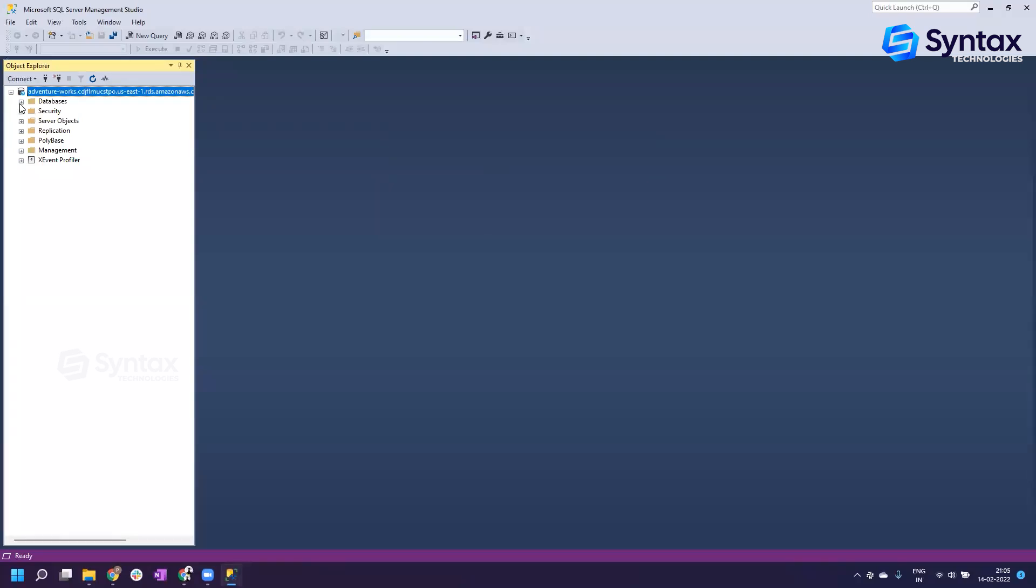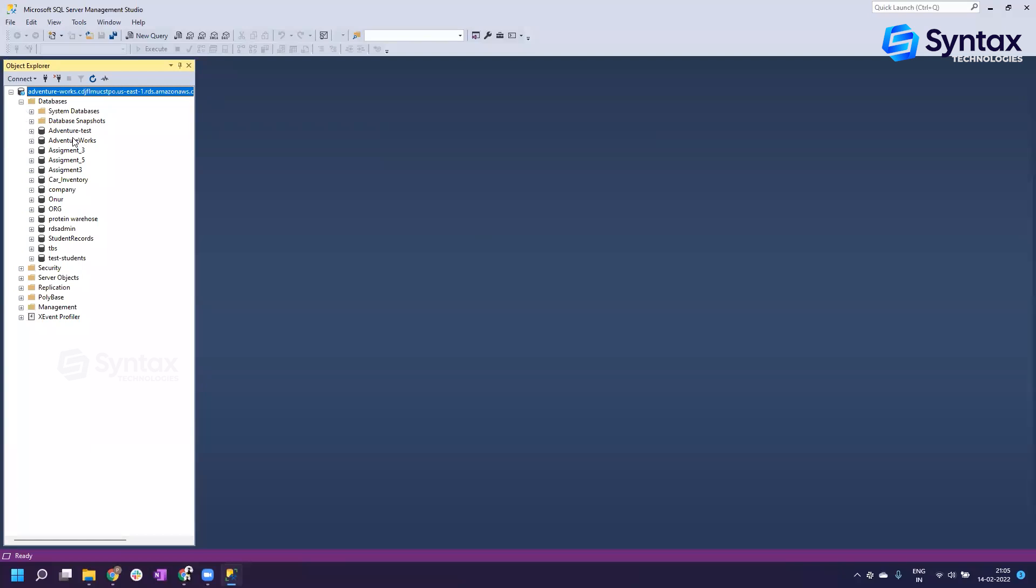Here in the databases we can see Adventure Works is there, Test is there, which we will use eventually. But as of now you don't have to worry about it.